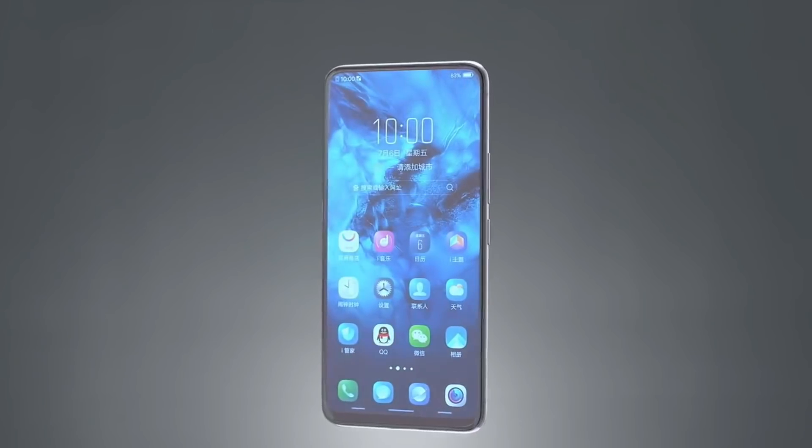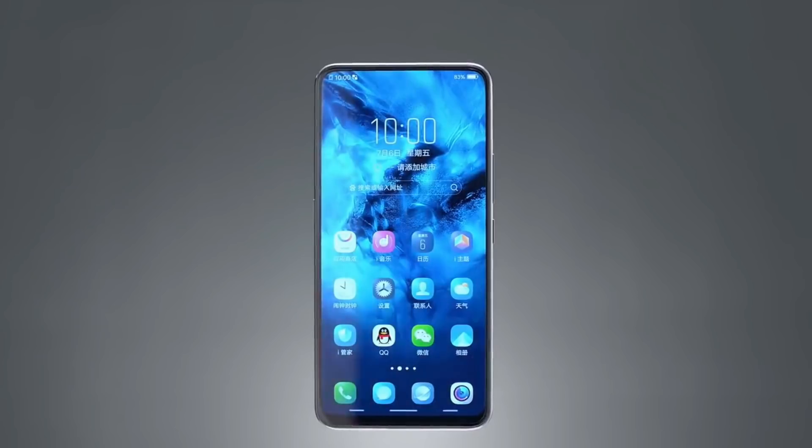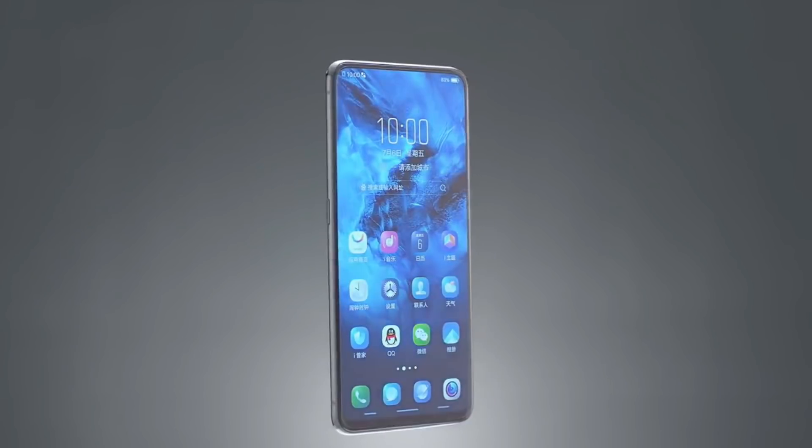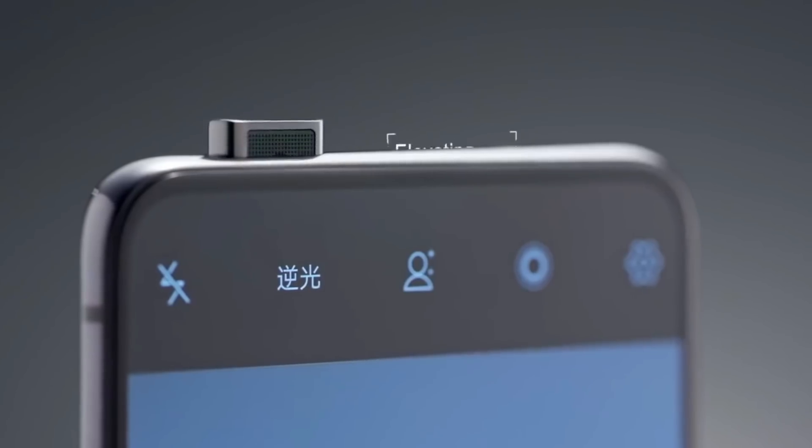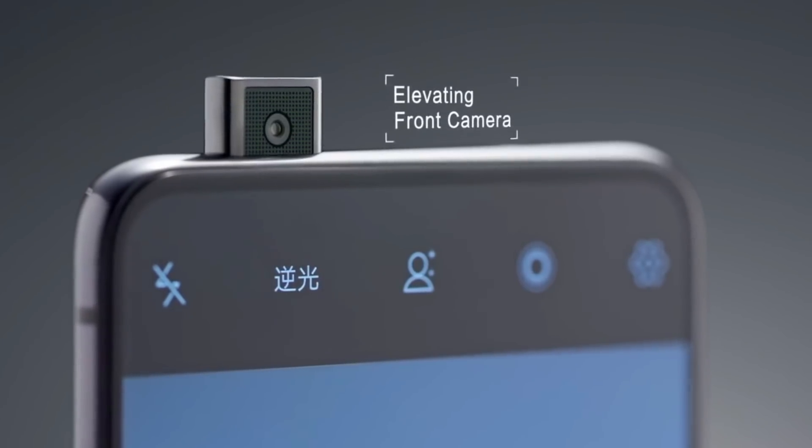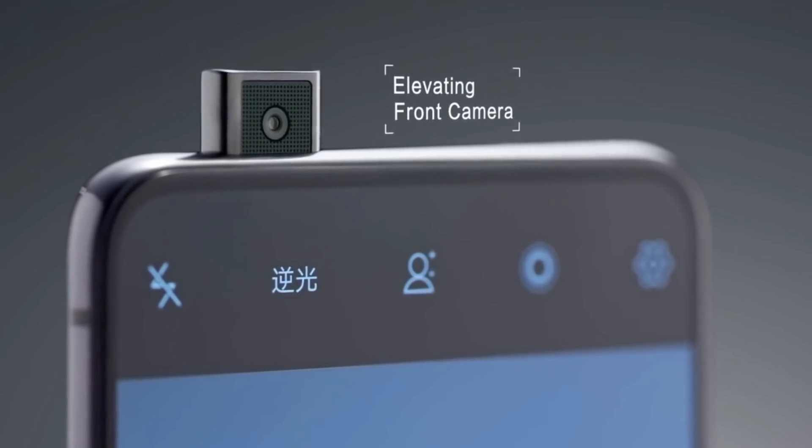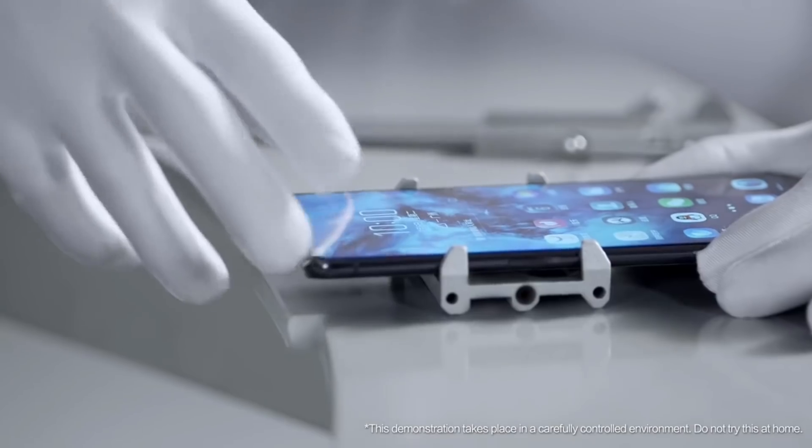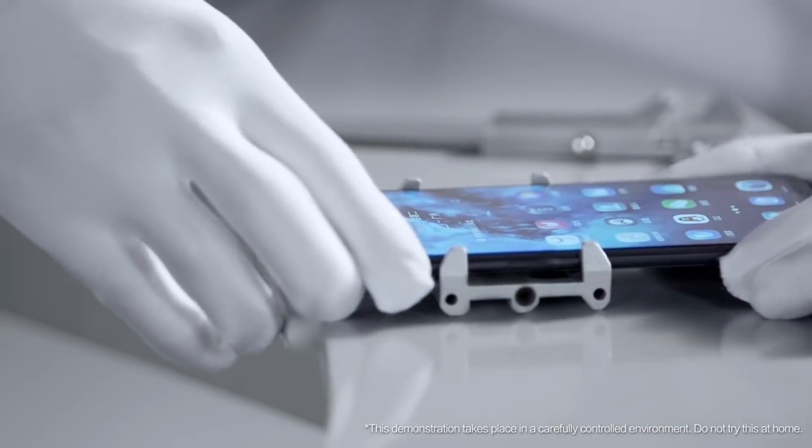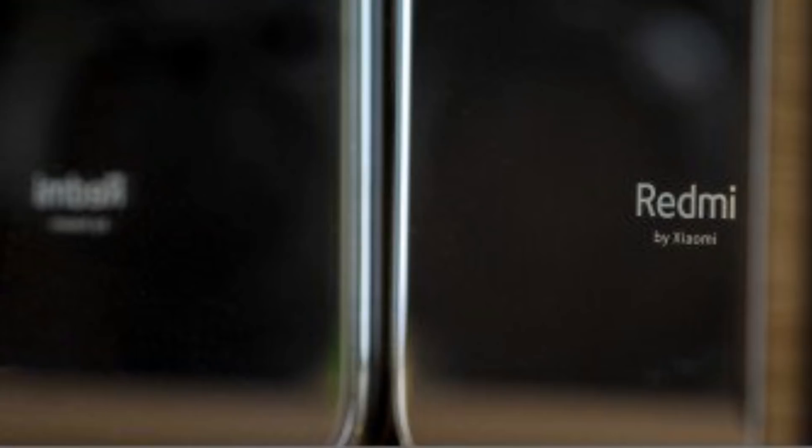Hey, what's up guys, welcome to my channel and I am back with a new video. So, a lot of manufacturers went with pop-up cameras for solving the most challenging design problem that OEMs are currently facing.